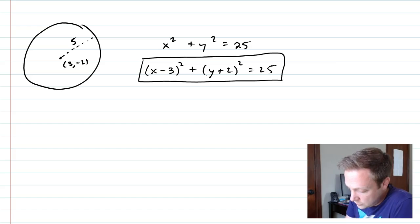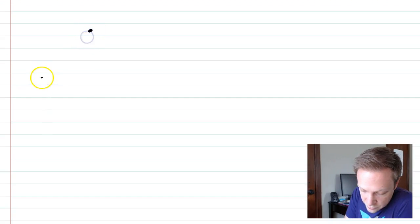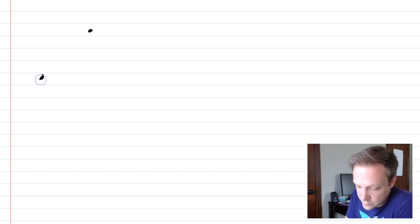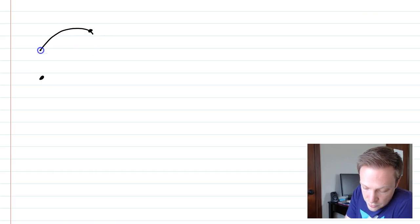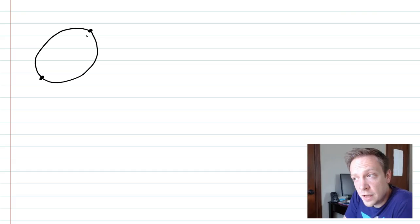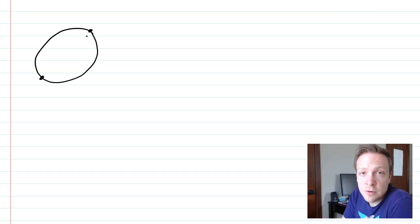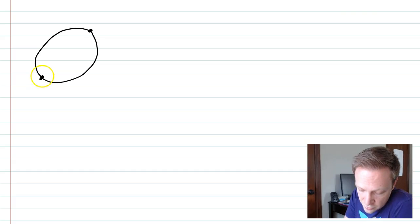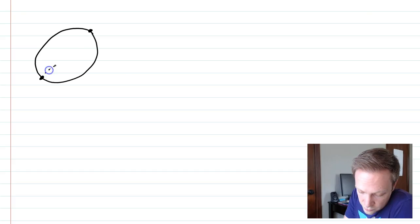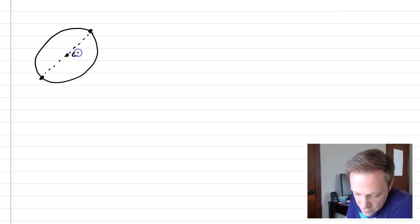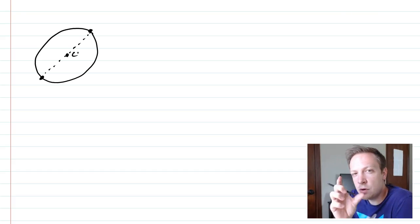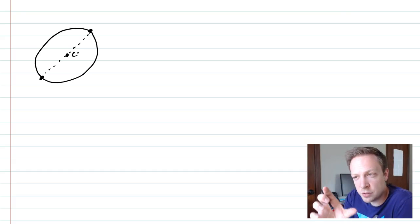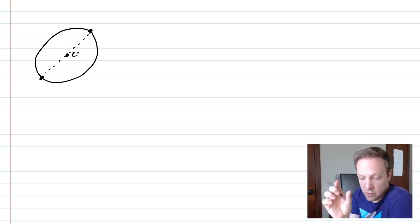So a lot of times what they'll do is they will give you two points here. They'll just give you those and say that that's the diameter of a circle. And then they'll ask for the equation of a circle. So what you have to do here is think, all right, well, if this is the diameter, then exactly halfway would be the center point. Now if you know the diameter and you know halfway to the center point, well,